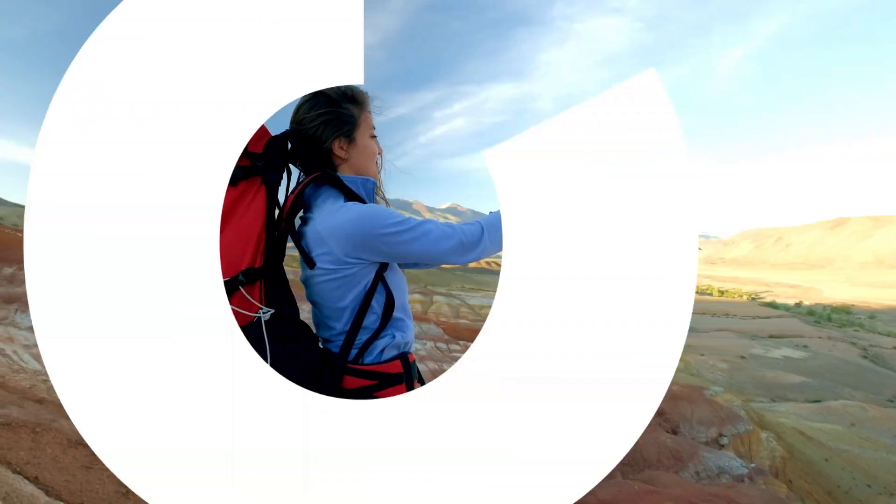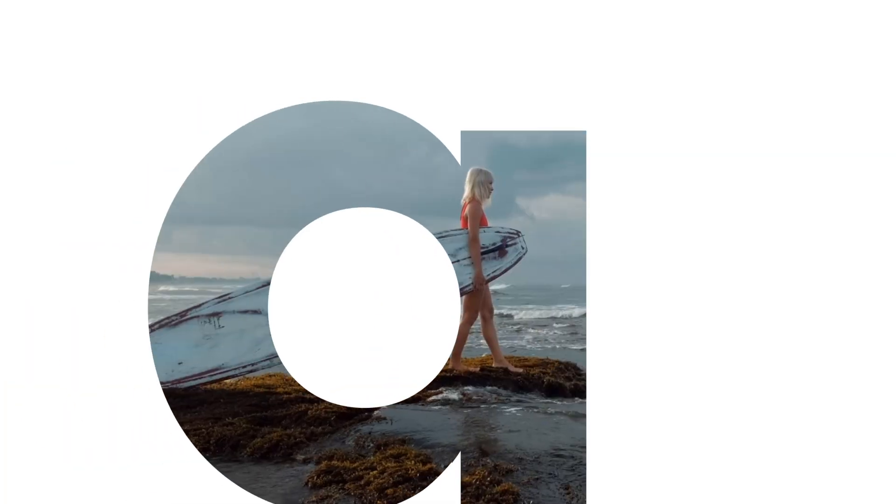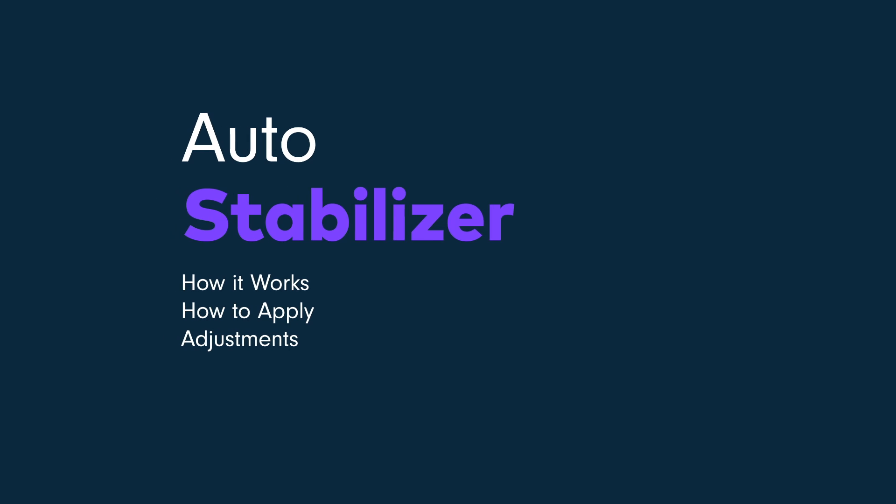Hi everyone, my name is Johnny and in this tutorial we'll learn how to stabilize our videos. We'll learn how video stabilization works and how to apply it and adjust it.